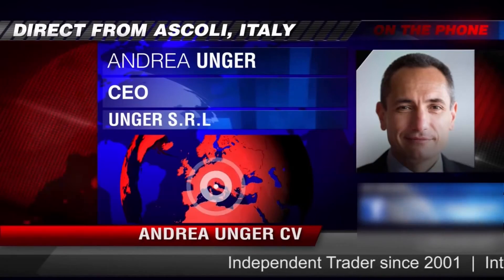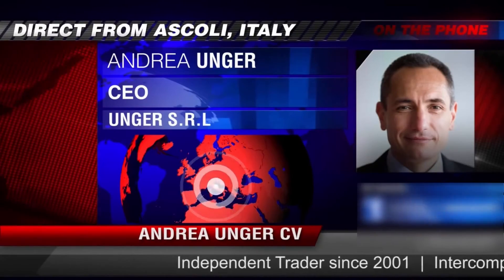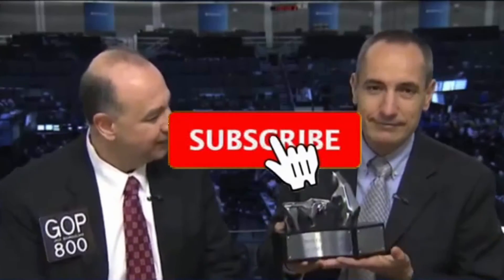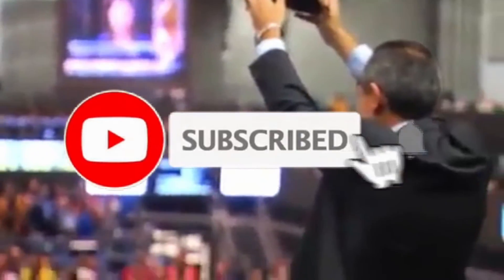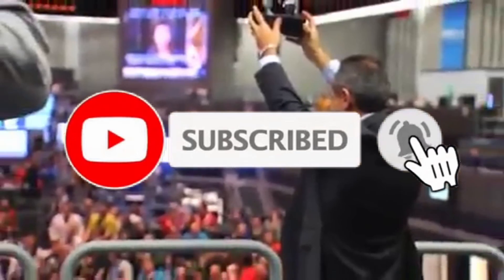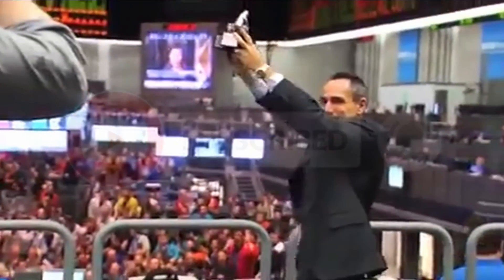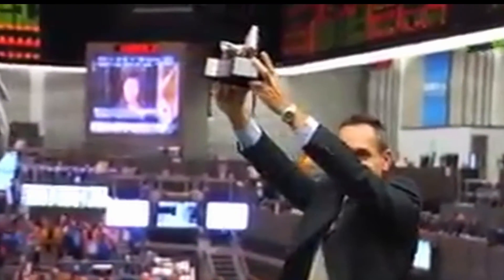Our founder, Andrea Unger, had been struggling with trading for years until he developed his automated trading method, which he used to become the only four-time world trading champion. Subscribe to our channel for free tips and tricks.